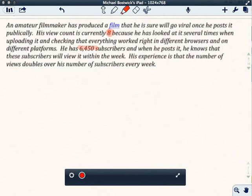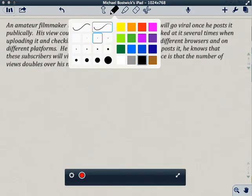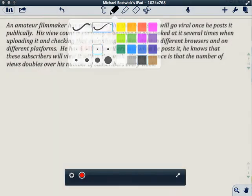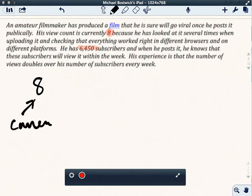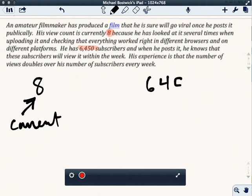So let's think about what's kind of going on. There's two things, there's these two numbers. We have this number eight, that's current. Okay, so that's his current number. And then he's got this number 6450, and that's his subscriber number.